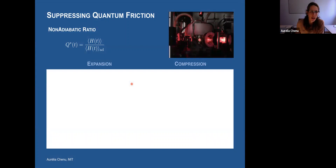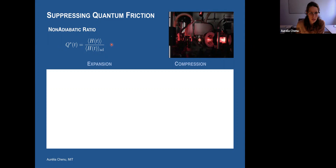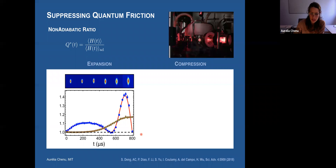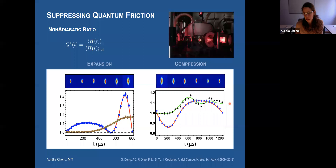We look at the non-adiabatic parameter Q*, which tells you how much friction is created. It measures the energy compared to the adiabatic energy. If Q* equals one, there is no friction created in your working medium. The reference trajectory in the expansion stroke creates some friction because we don't go adiabatically, but with control applied, at the end of the trajectory we have Q* equal to one — no friction created. During the trajectory there is some friction created, but the shortcut is designed so that all of it cancels at the end. The same happens for compression: through the shortcut, you end up at the end of the stroke with no friction.